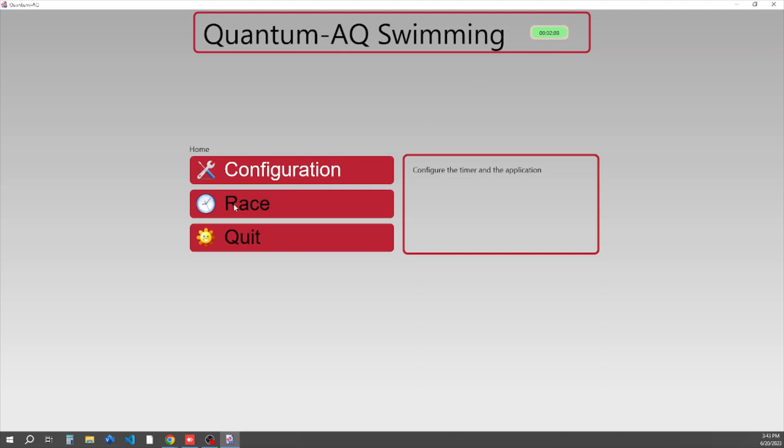Our next button here is Race. Race is how you actually time a meet. The session and quit is how you exit the software.